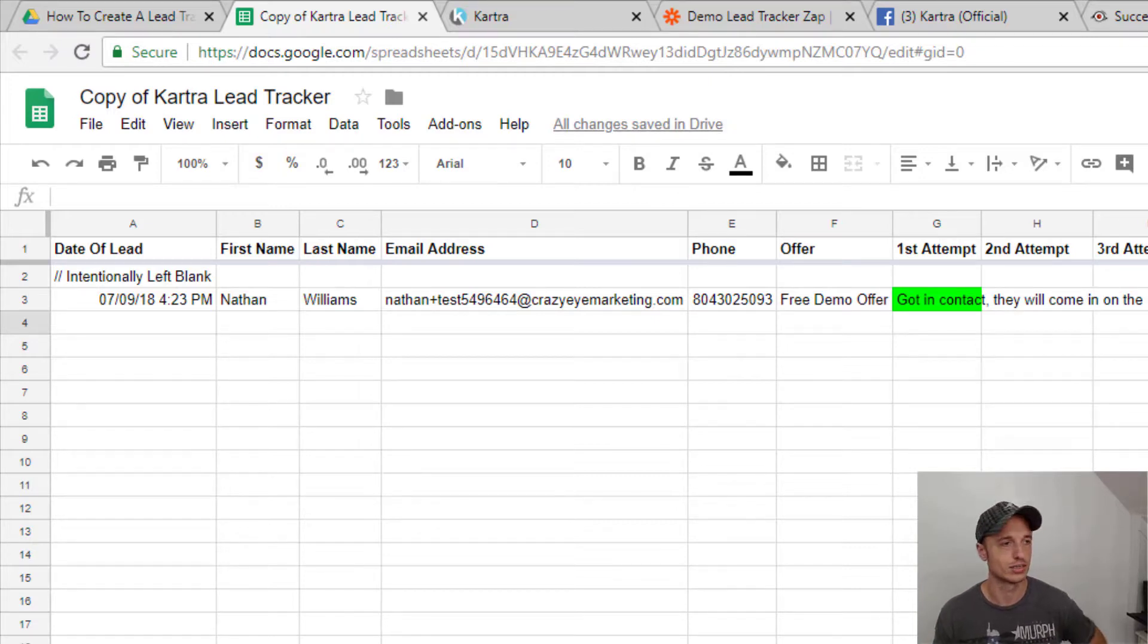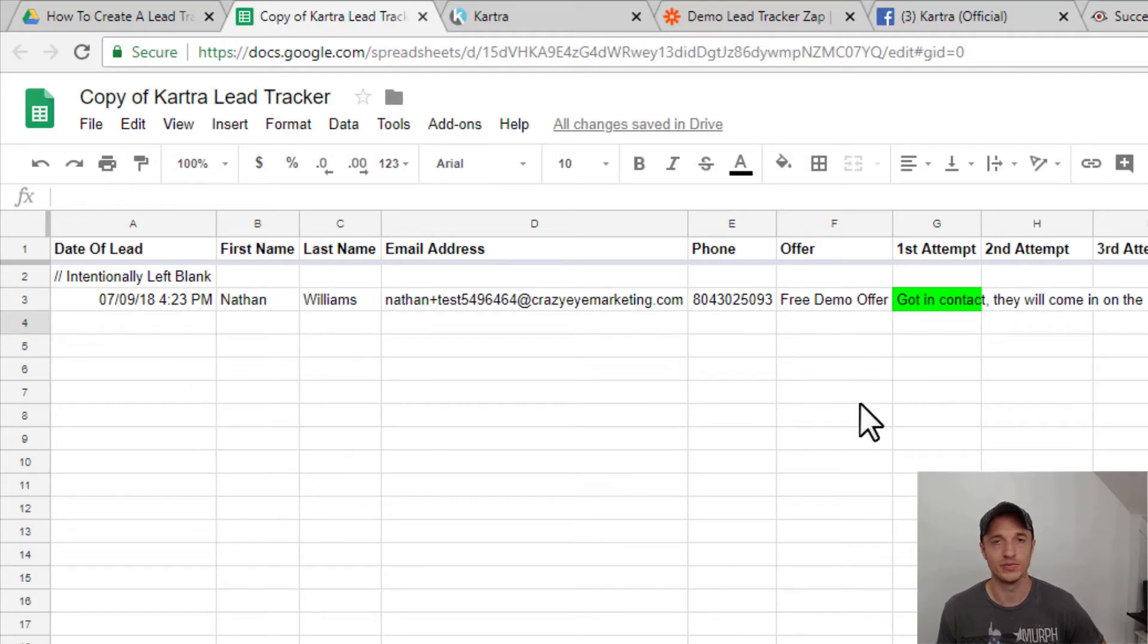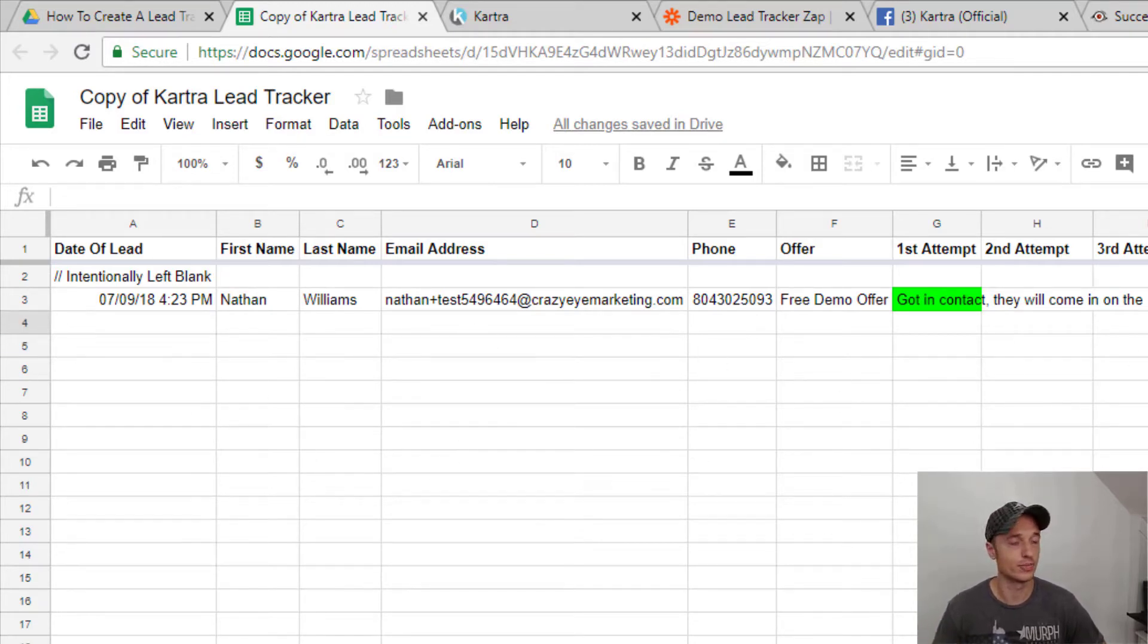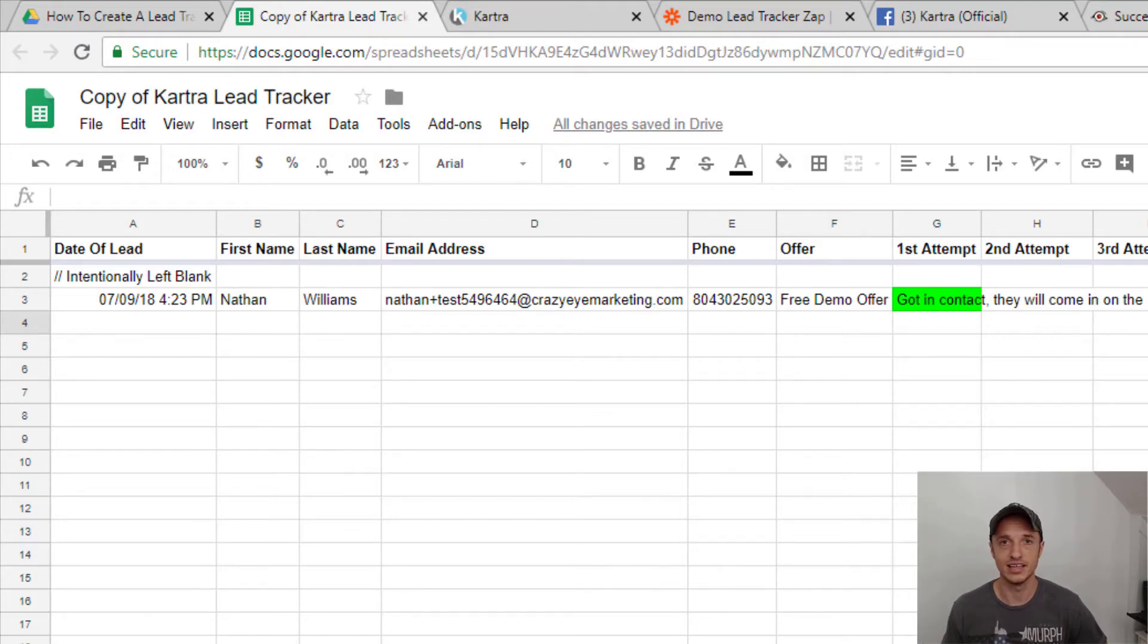You can change these cells as much as you want to keep track of your people. If you're unfamiliar with Google sheets and how it works, but it's just a sheet, you keep track of it. It'll automatically update as people fill out the form and you can keep track of your leads in another place other than in Kartra's system. So hopefully you found this video helpful and I'll see you in the next one.